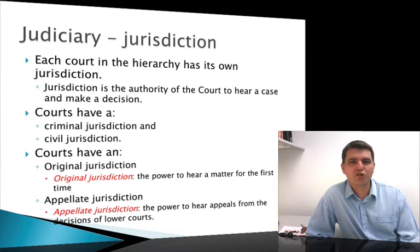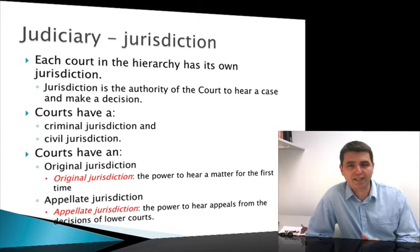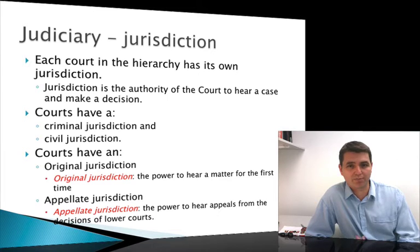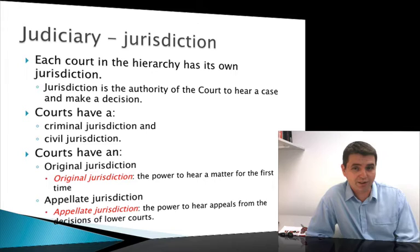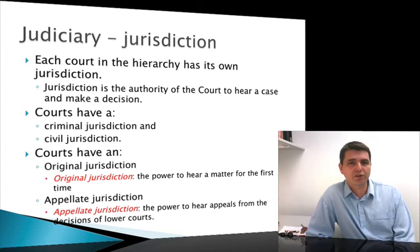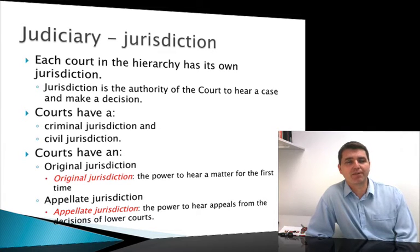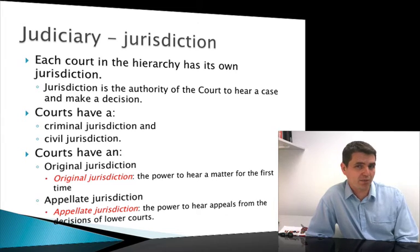Each jurisdiction or each level of government, like a state government or the federal government, has its own court system — its own hierarchy that deals with the laws in place within that jurisdiction. There is a criminal and a civil jurisdiction within each of the states and federally. Each court has an original jurisdiction, which just means you can hear the case for the first time rather than on appeal.